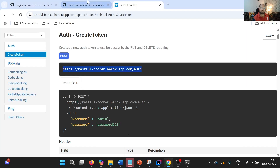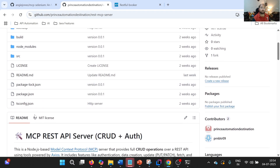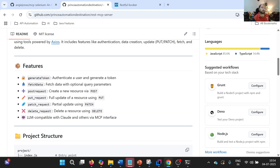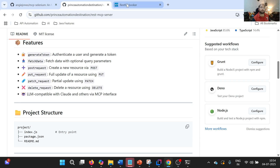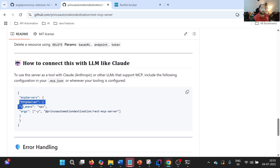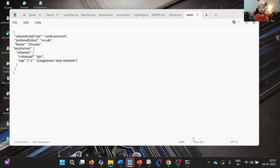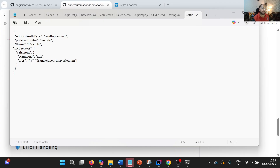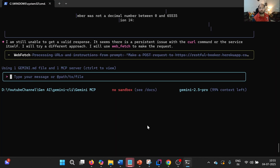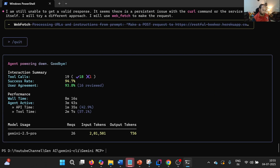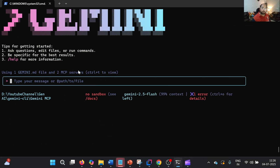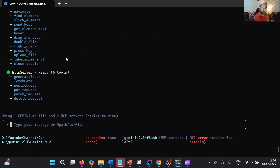Let us now look at the REST MCP server, which I have developed. It contains functionality for: generate token, fetch data (GET), post request, put request, patch request, and delete request — developed using RAP files. To integrate it, we copy the HTTP MCP server section into the same settings.json where Selenium MCP is already configured, add a comma to keep both servers, and restart Gemini. Now we can see two MCP servers available — the sttp server appears with all its respective functionalities.